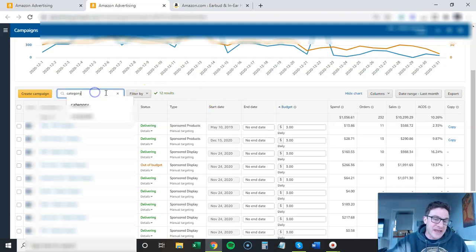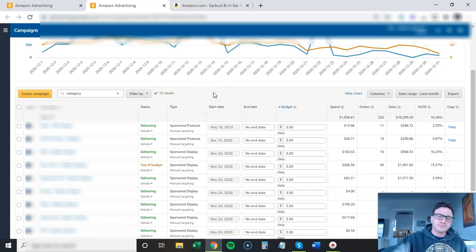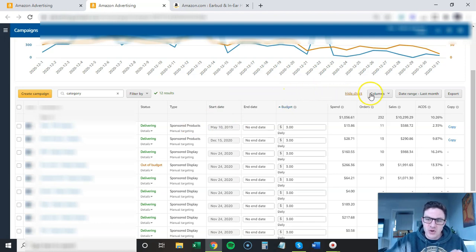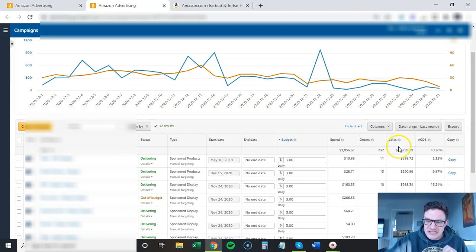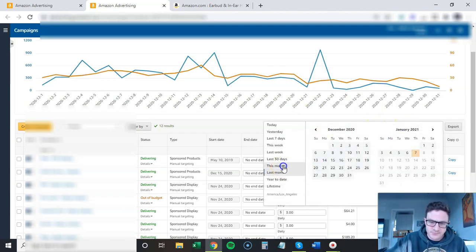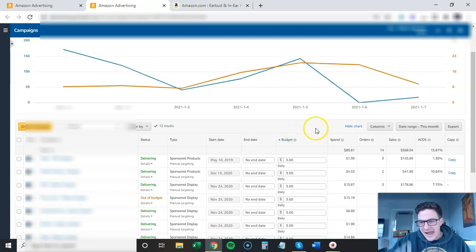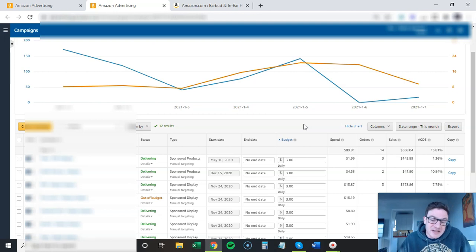For my category campaigns, I keep them completely separate for both sponsored products and sponsored display. This is my seasonal December account - last month 10K at 10% ACOS.